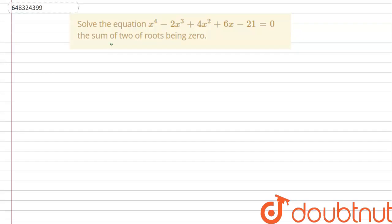In this question, we need to solve the equation x to the power 4 minus 2x cubed plus 4x squared plus 6x minus 21 is equal to 0, and the sum of 2 of its roots is equal to 0.